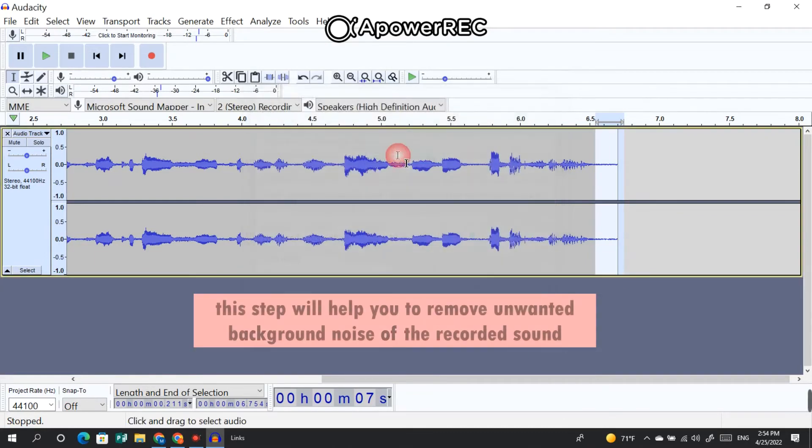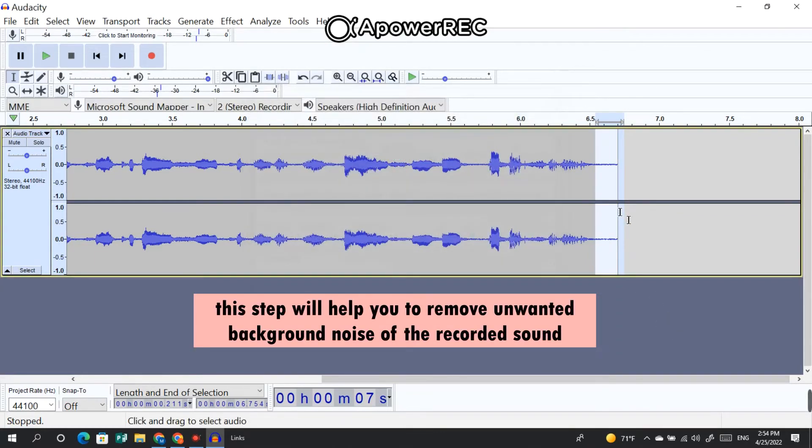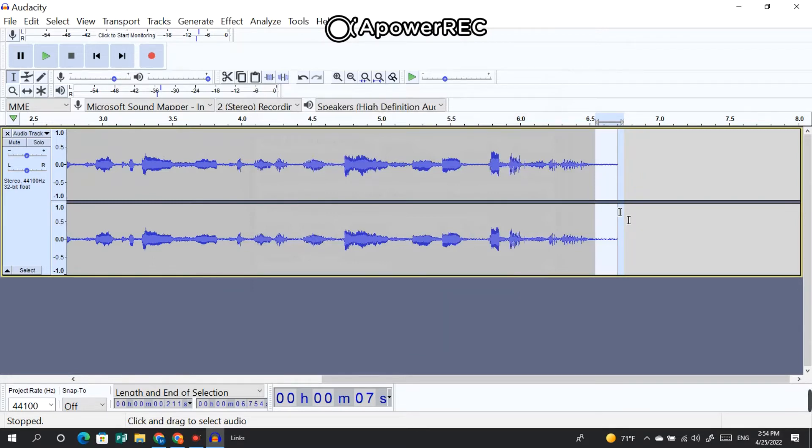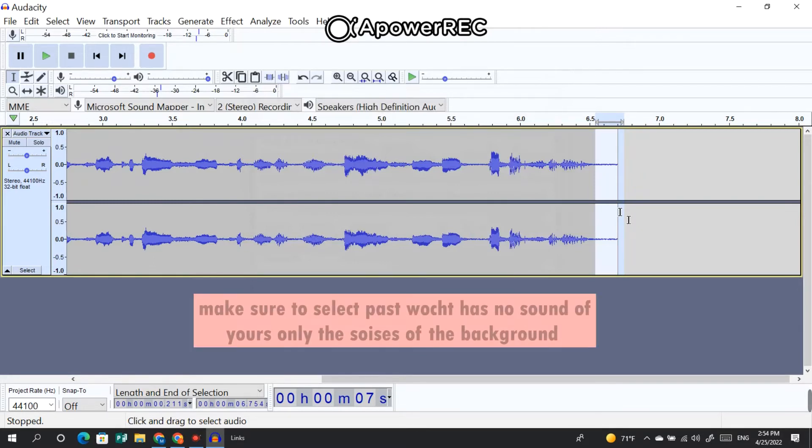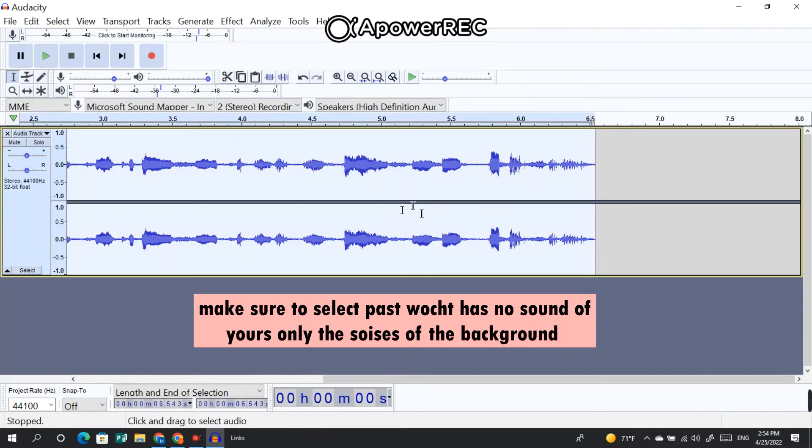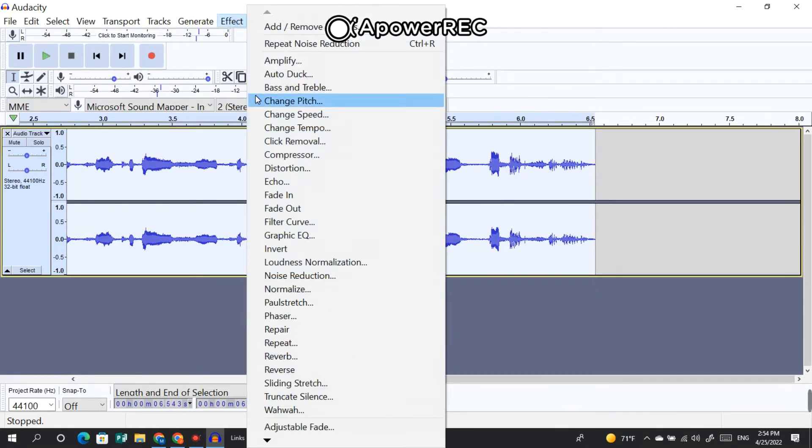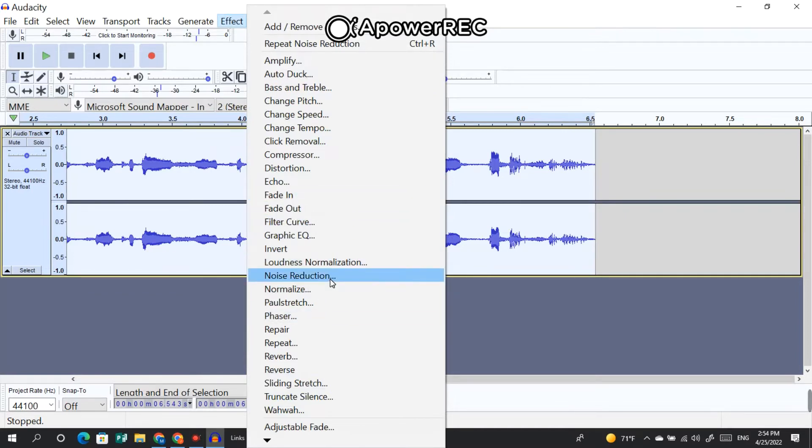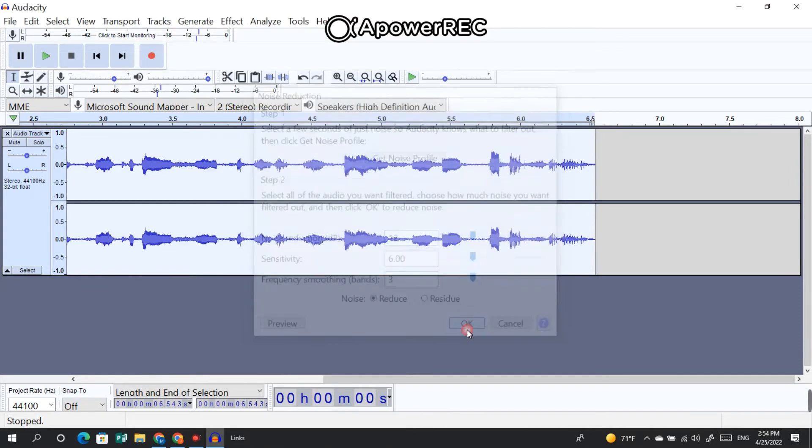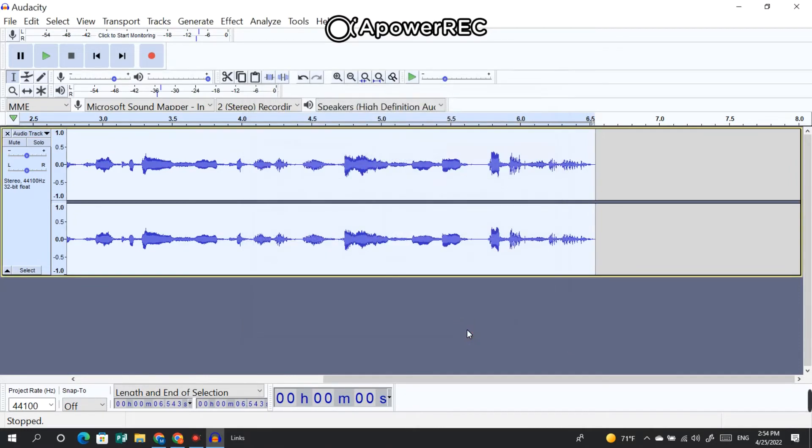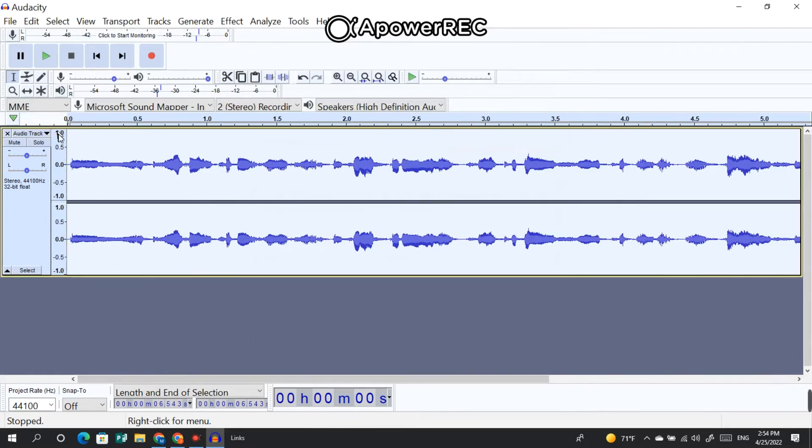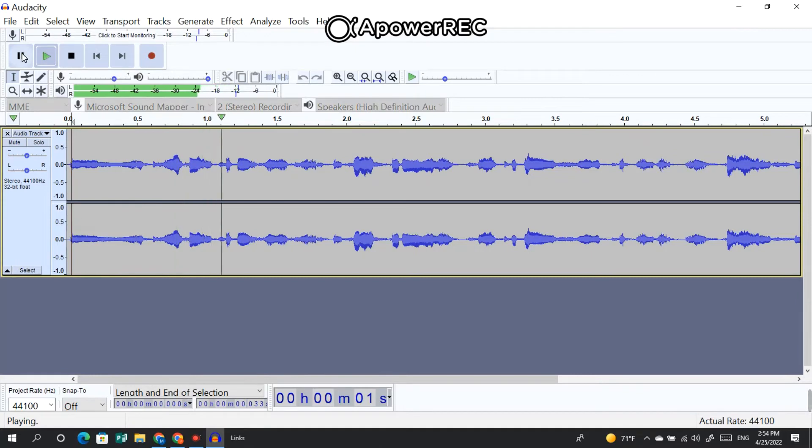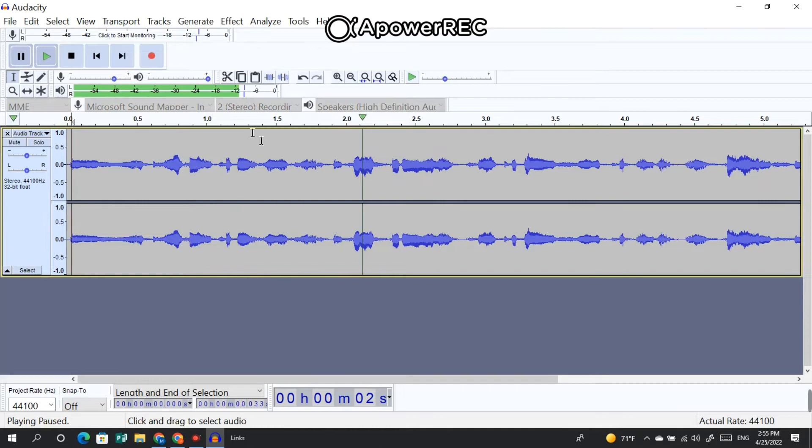Then click all of the clip, go to FX, and again go to Noise Reduction. And this time, click on OK. Let's listen to the voice again. And welcome again to Android. Yeah, it is so clear voice.